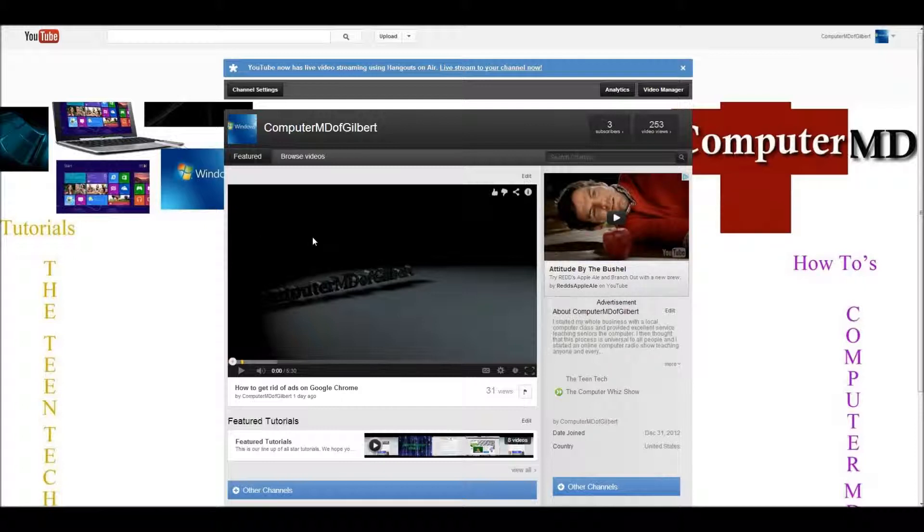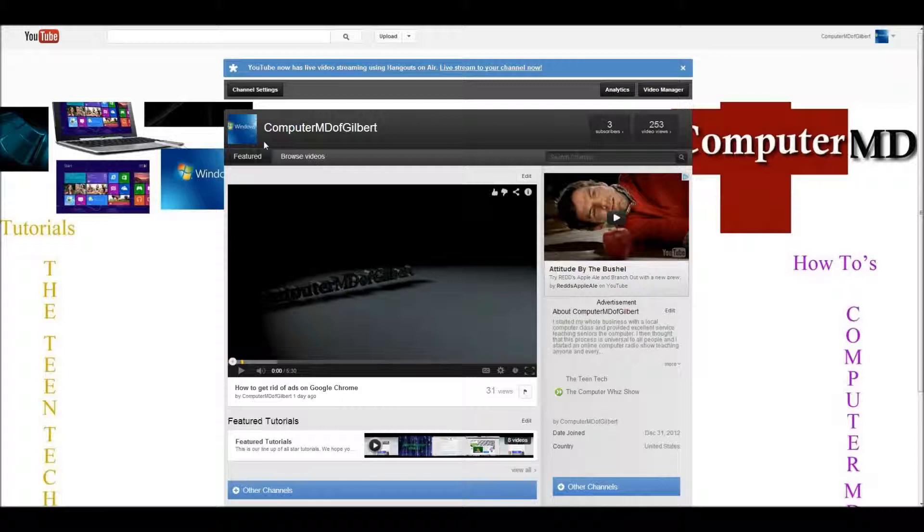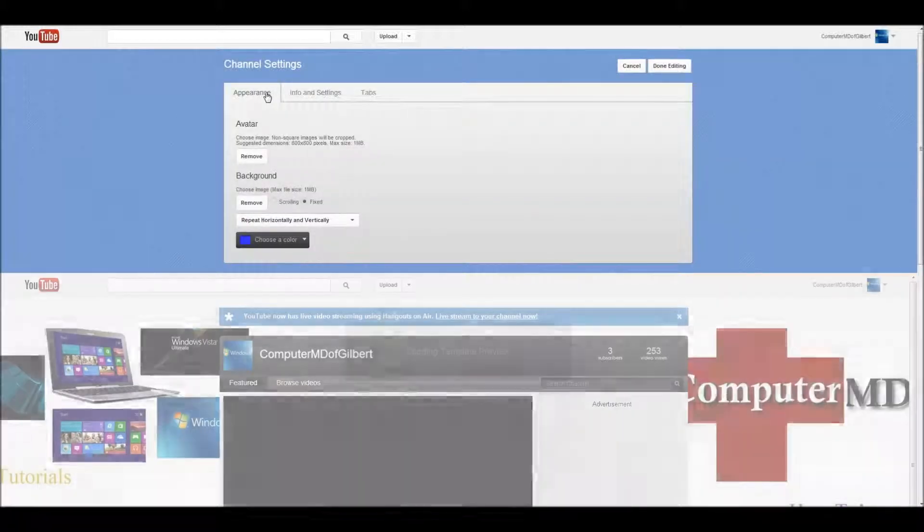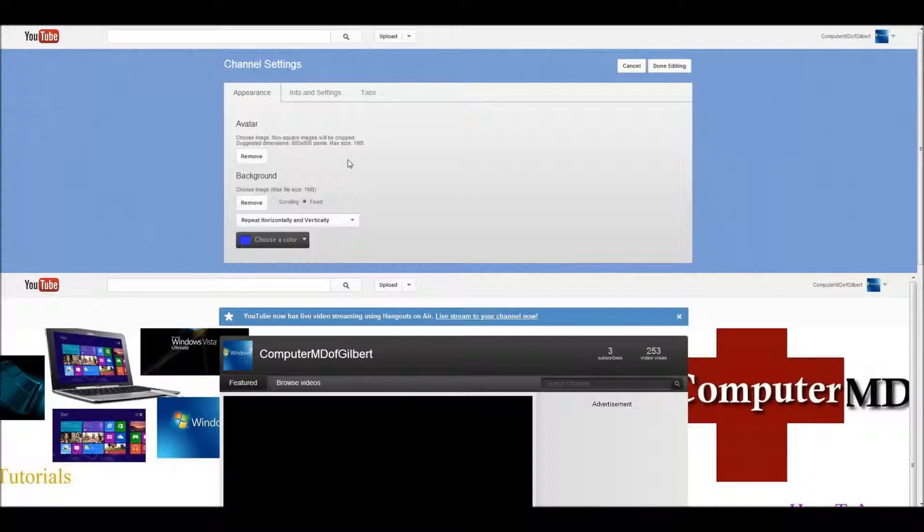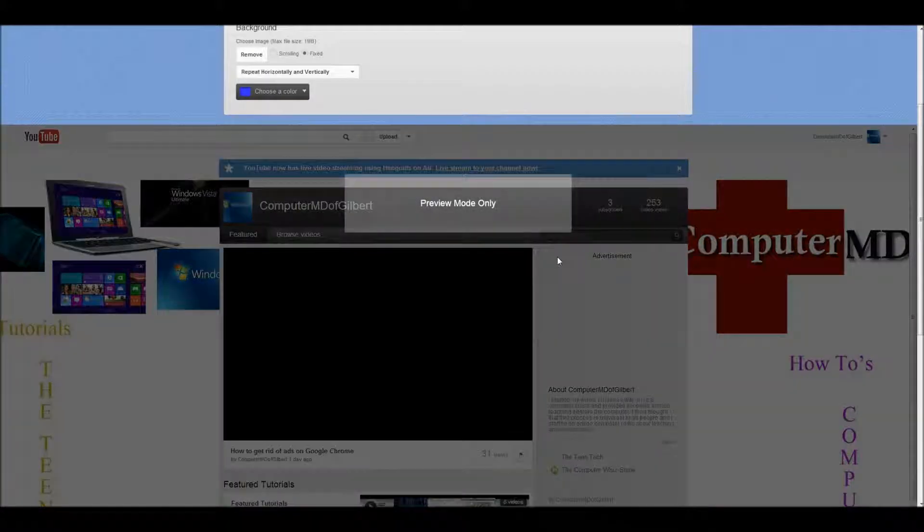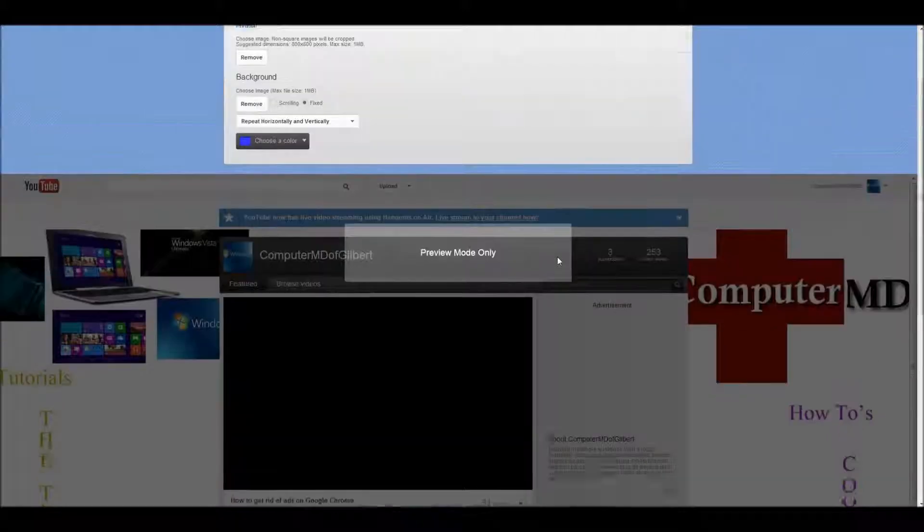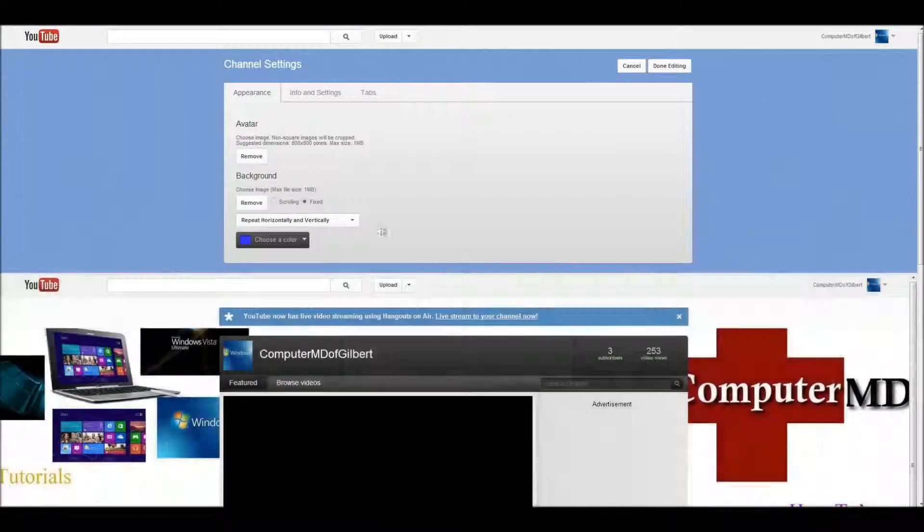But now, how to change your background or how to add your background. It's super simple. I'm in my account, so you have to be signed in to your account to do this. So, what you do is, right above your channel name here and your avatar picture, it says channel settings. What you do is, you click channel settings. When you click channel settings, it's going to give you a preview mode down below when you do a change.